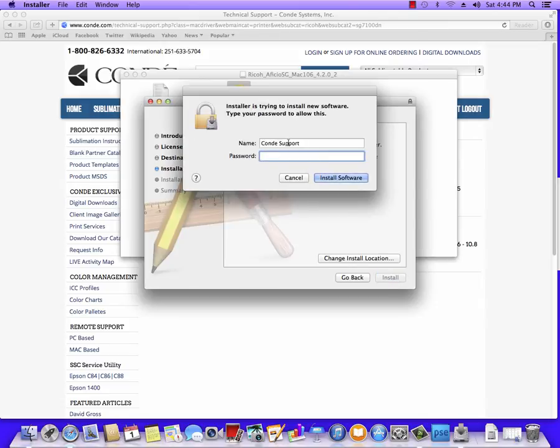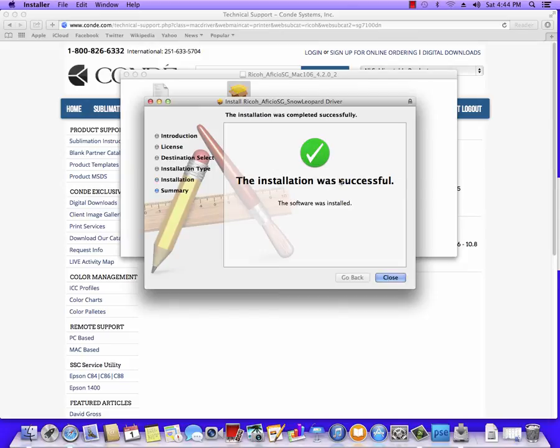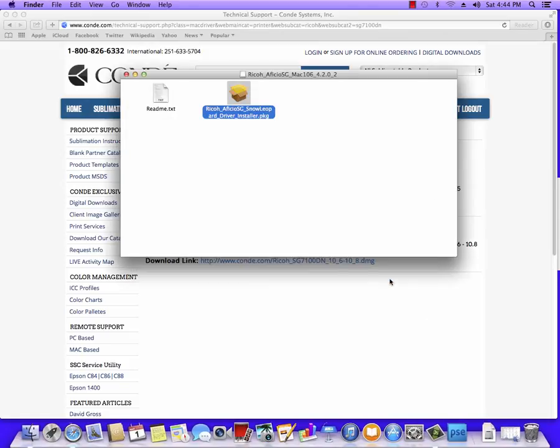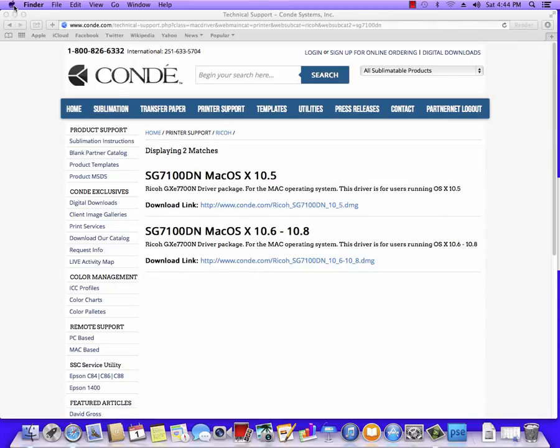Here you're going to put in the password for your Mac. Now on this particular Mac, there is no password, so I'm just going to hit Install. Once this is successful, we'll hit Close, and then all we have to do is connect the USB from the printer to the computer, and it will basically install itself.